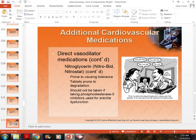One issue with direct vasodilators is that we build up a tolerance. People who take nitroglycerin regularly — such as those with ischemic heart issues or idiopathic angina — may need a long-acting slow-release nitroglycerin pill called MDUR. Over time, the dose has to be increased.